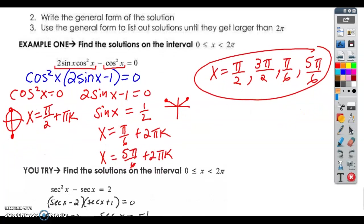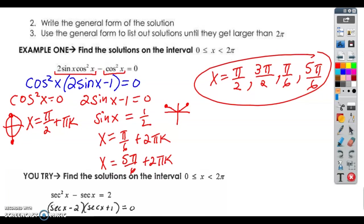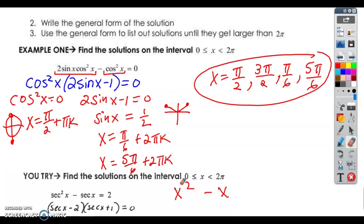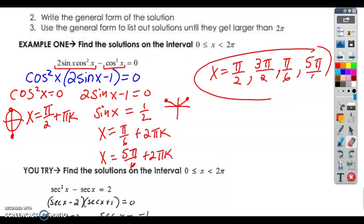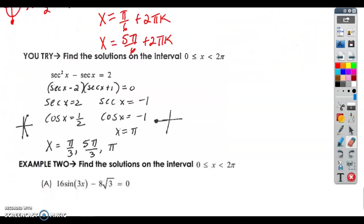Go ahead and see if you can try this next problem. The first thing you're going to notice in this U-try is: if this were x squared minus x equals 2 back in Algebra 2, what would you do? You'd move the 2 over and then factor the trinomial. That's exactly what we're doing here — it's just instead of x's, we've got secants. So once I factored and said secant equals 2, we know that means the cosine equals the reciprocal: one half.